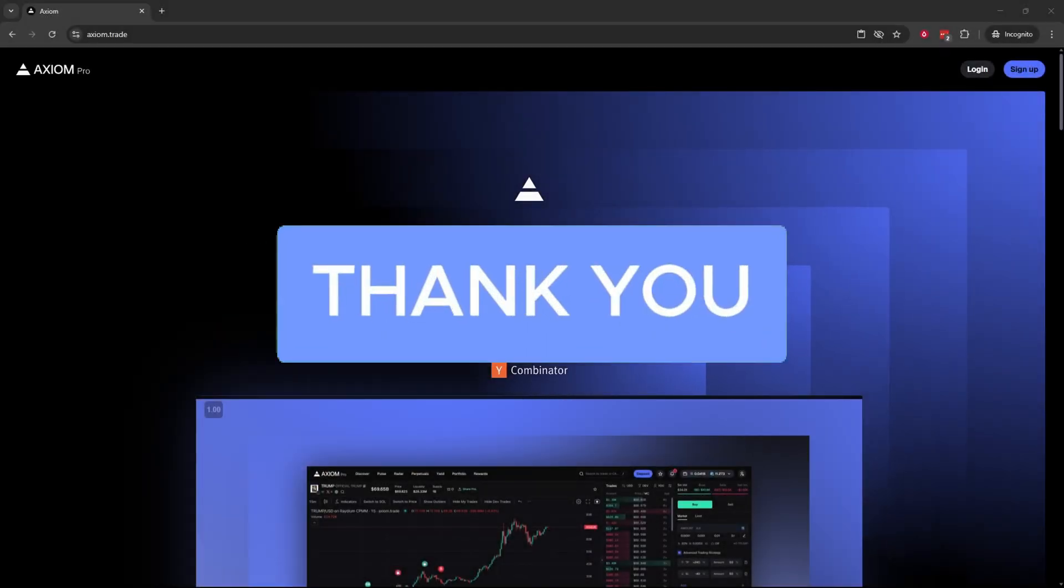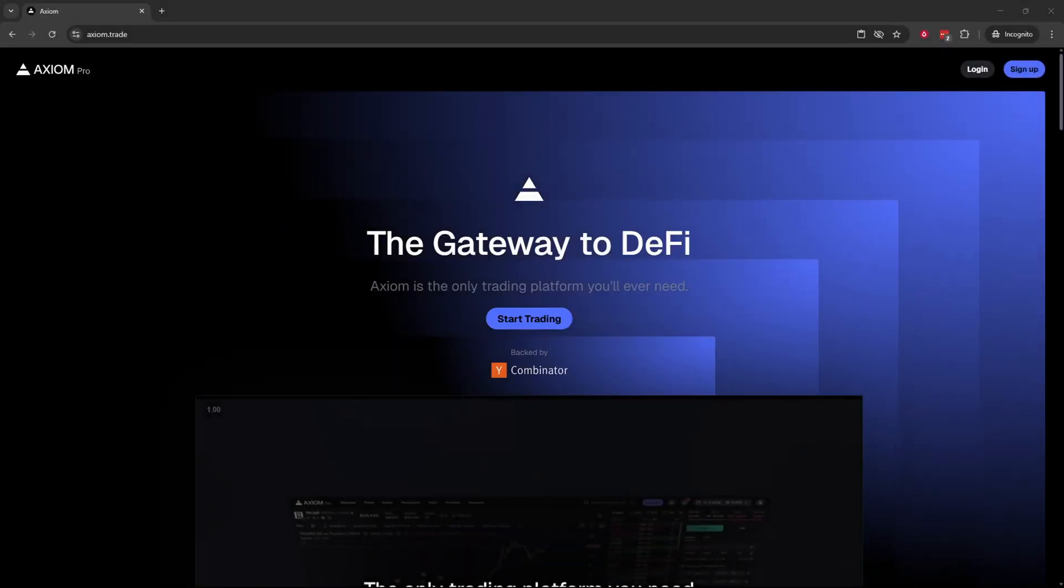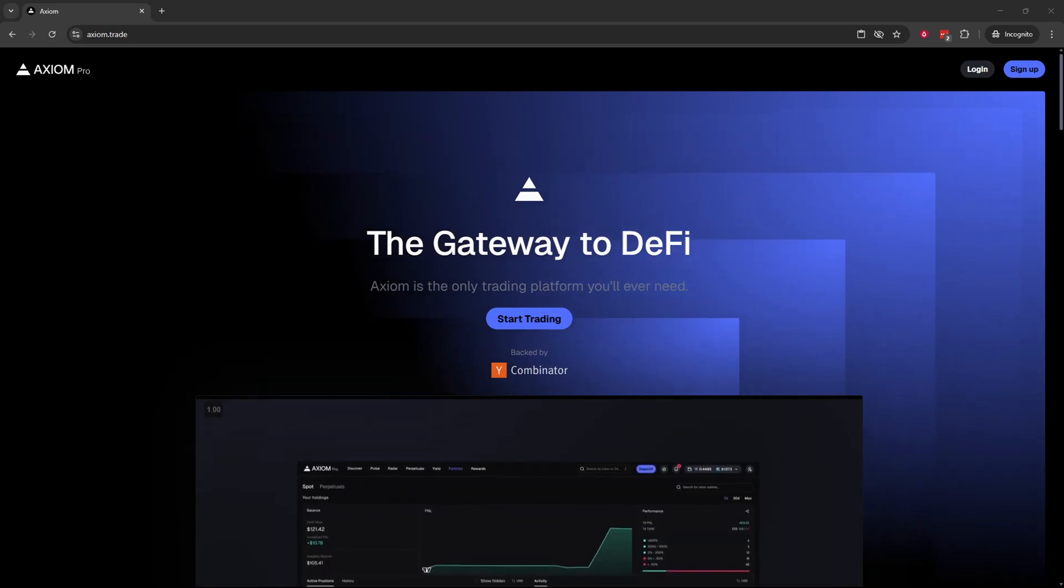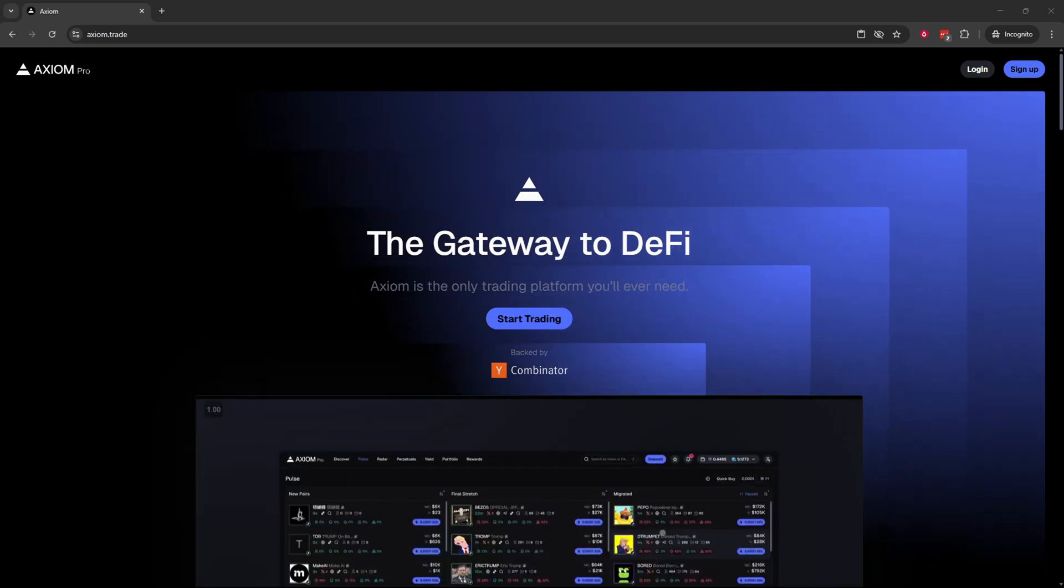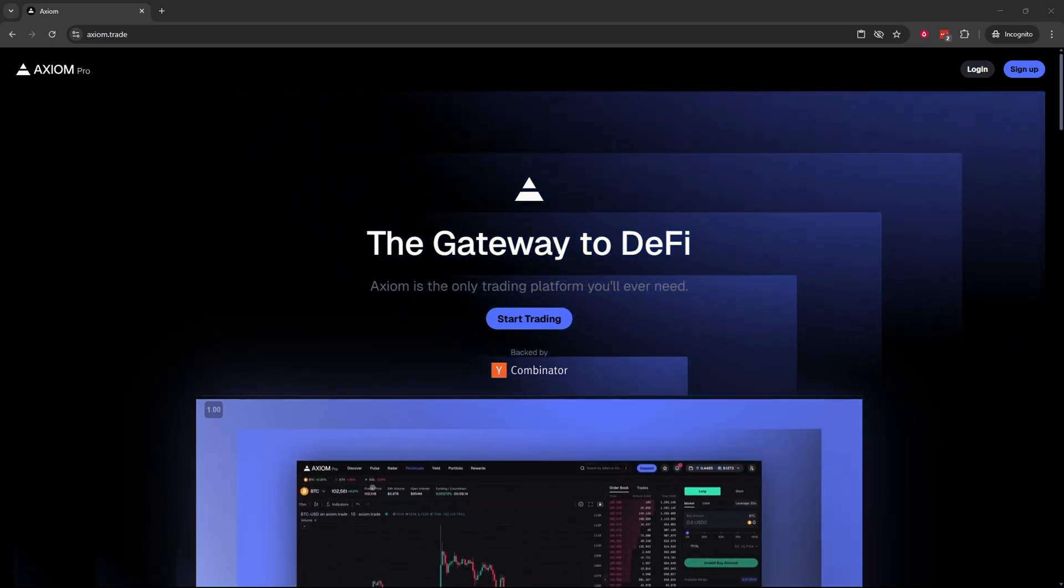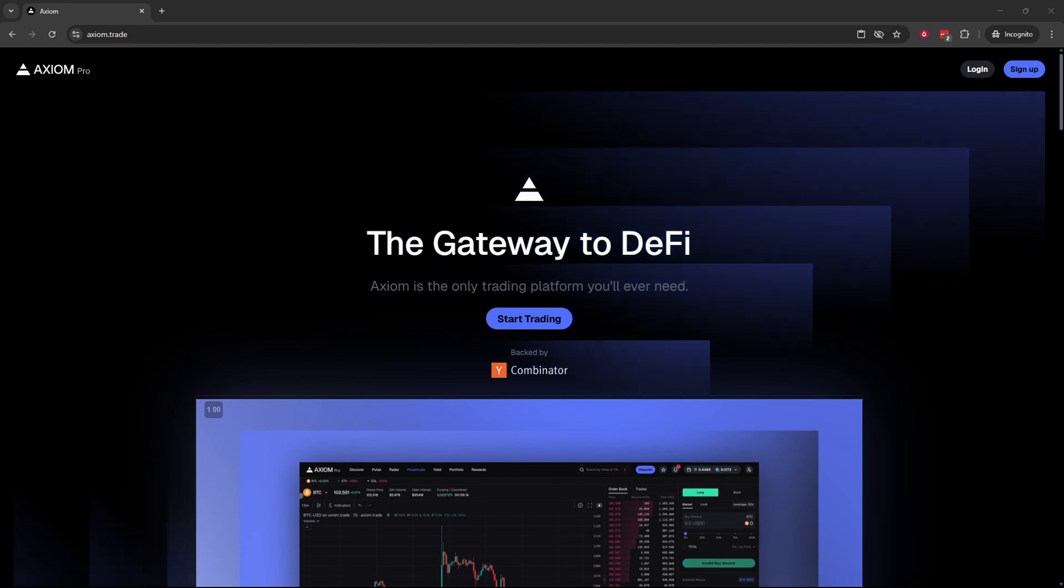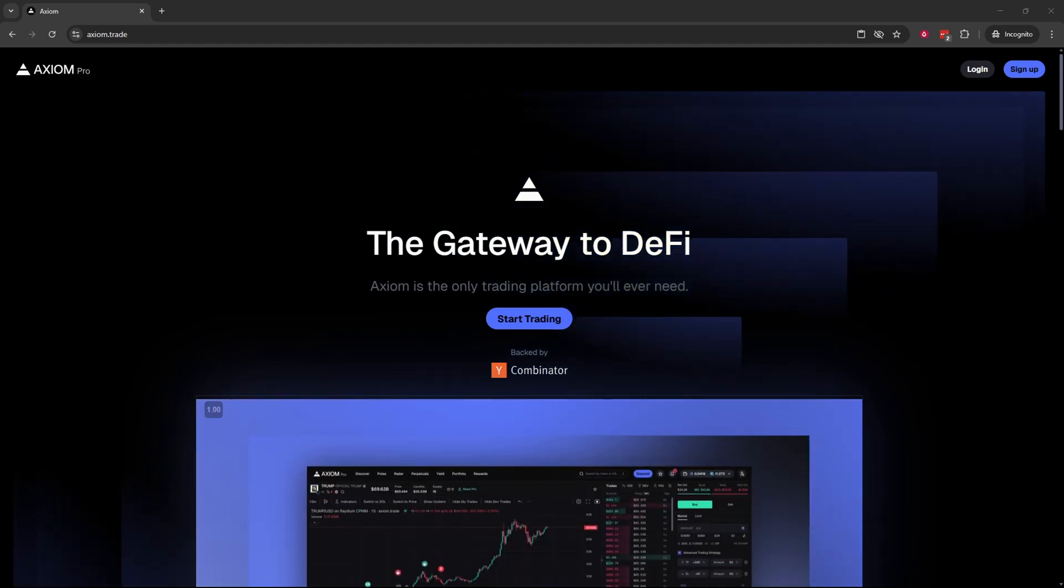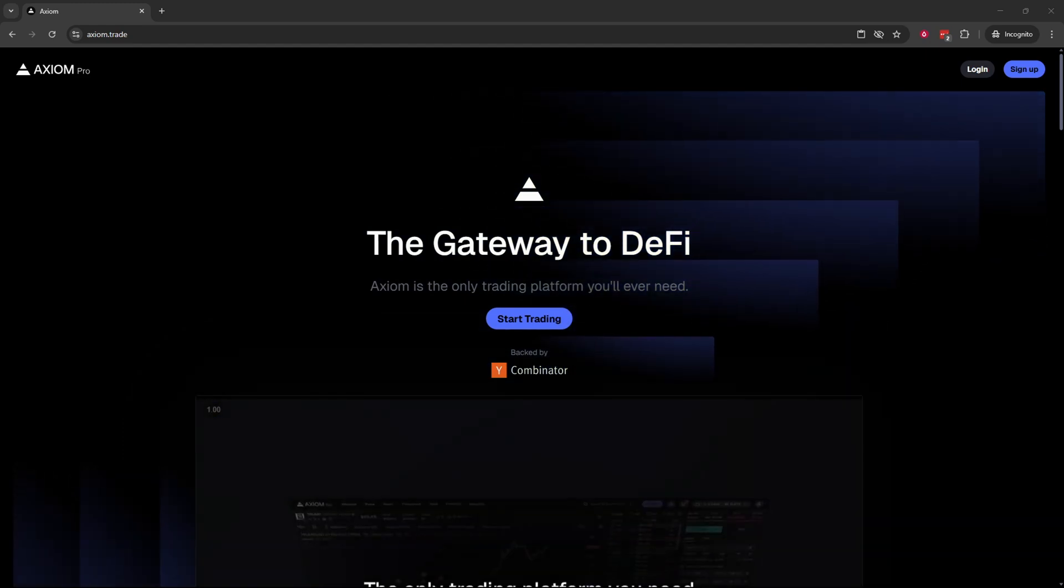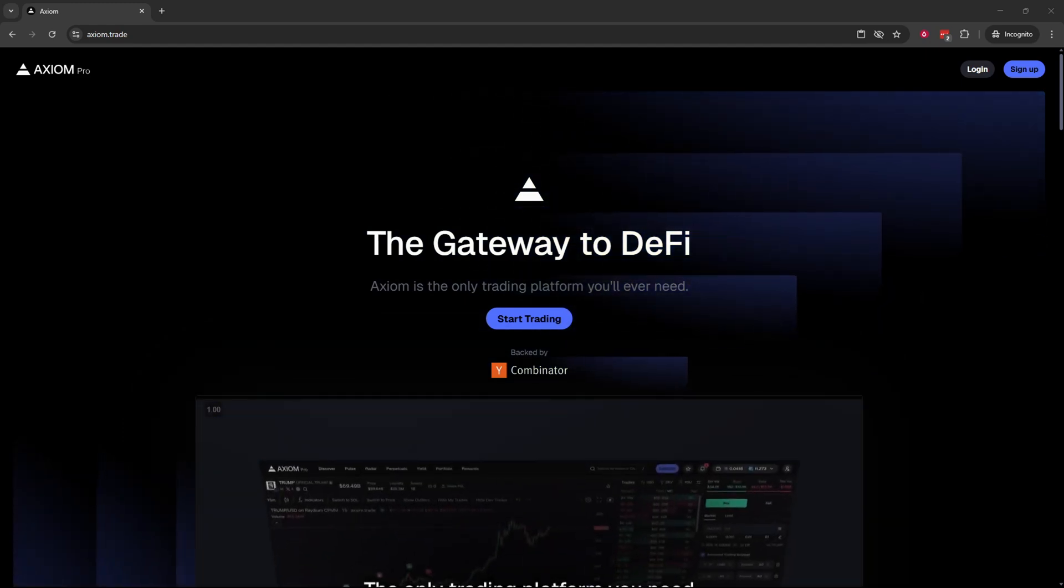First thing you're going to need to do is open up and log into your Axiom Pro account. If you don't already have an Axiom Pro account I'll leave you a link down below in the description and the pinned comment that will also get you 10% discount on your trading fees.